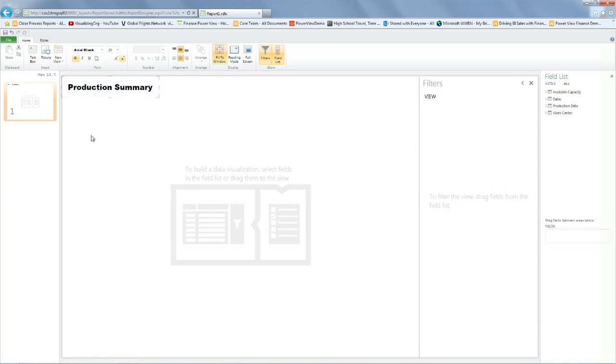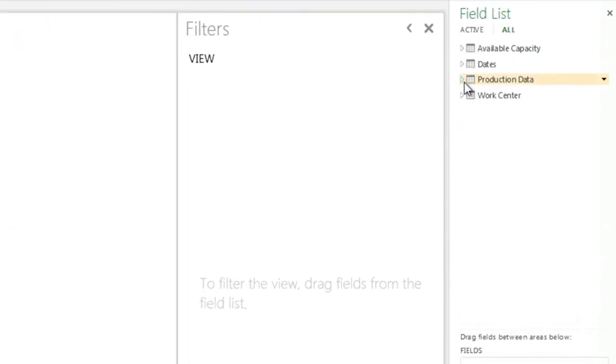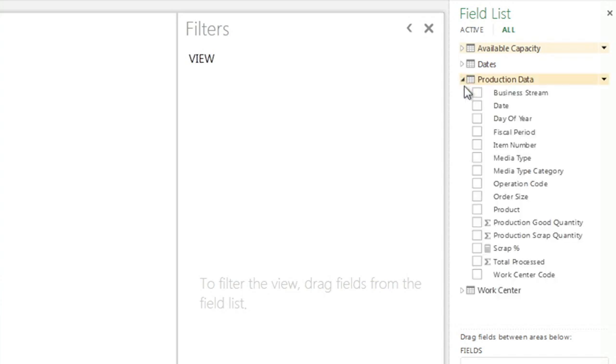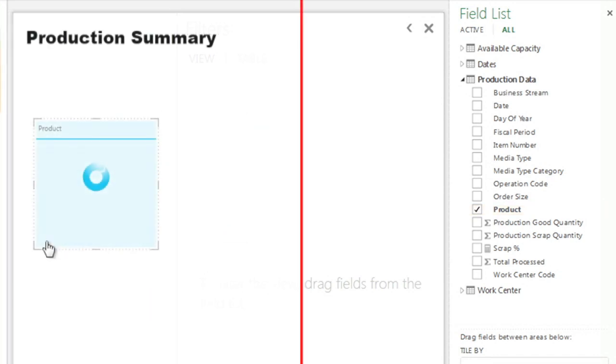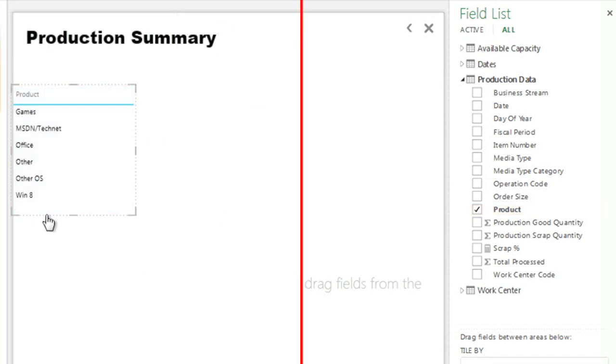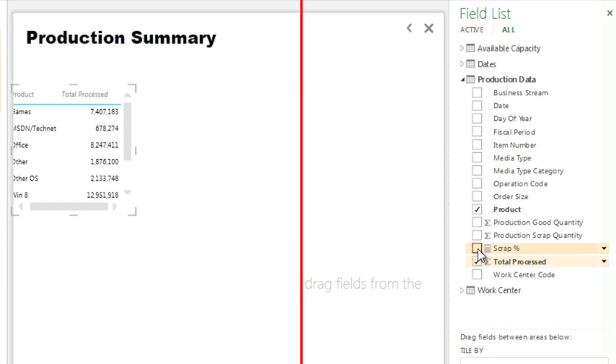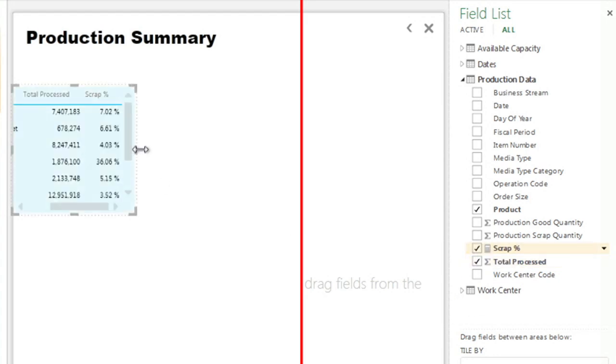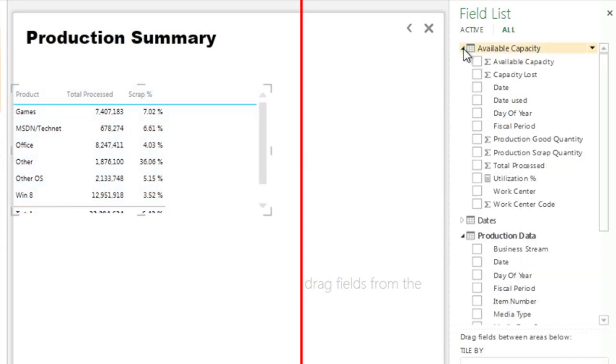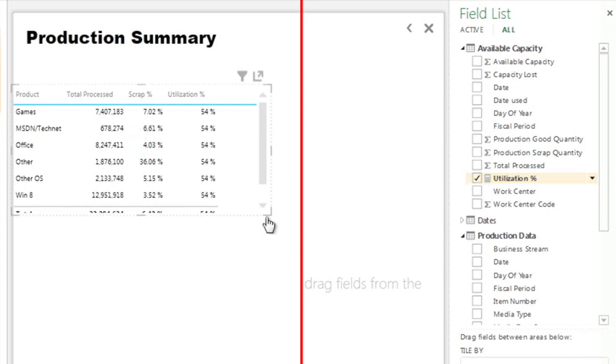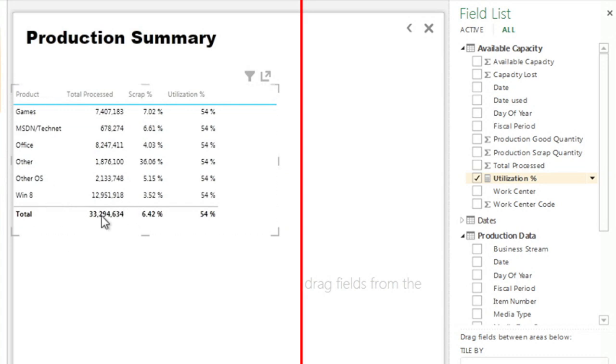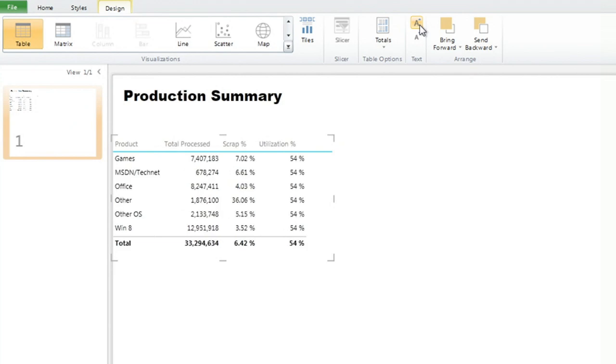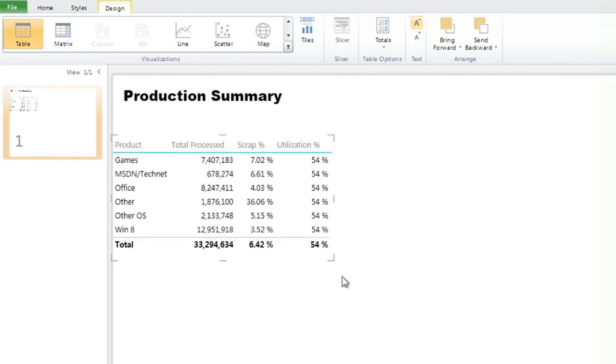We're going to create first a table that we'll keep so people can see the numbers at all times. We're going to go to the production data table and click on the product. This is a grouping of the actual items products that are produced by the manufacturing. We produce games, Office, Windows 8. And we're going to bring the three things that they look often. First is how many items they process, the scrap percentage, and the last one will be the utilization of those machines, which is in the table here on the available capacity.